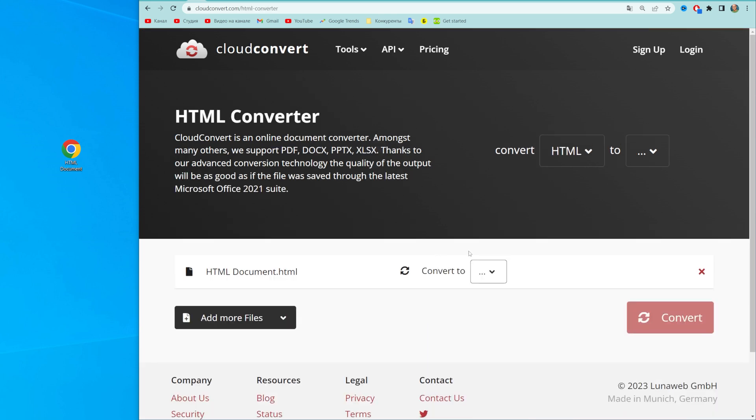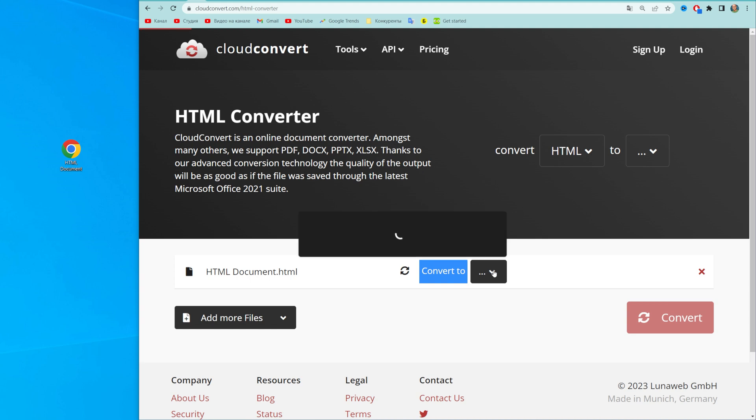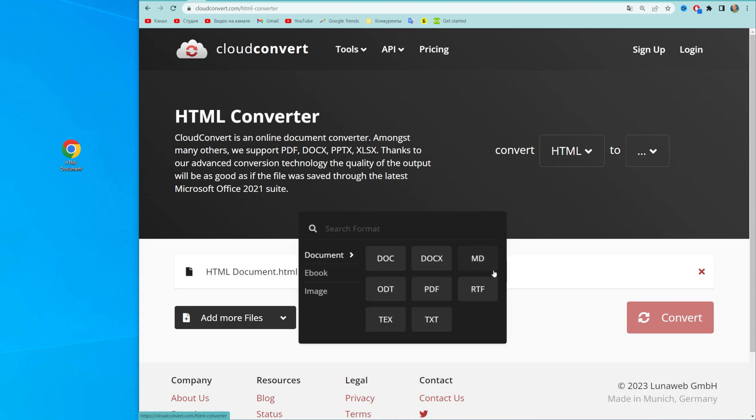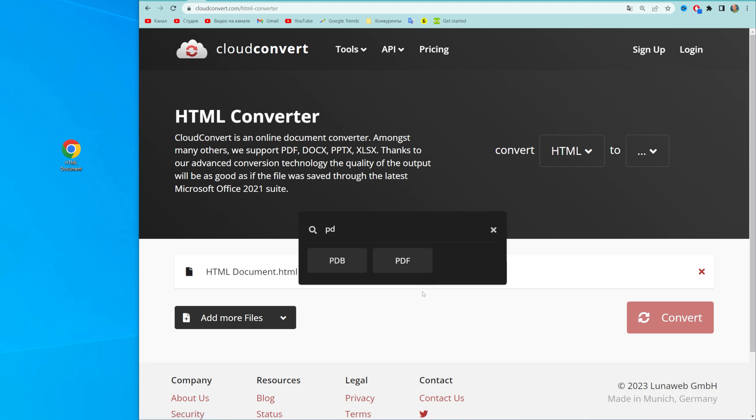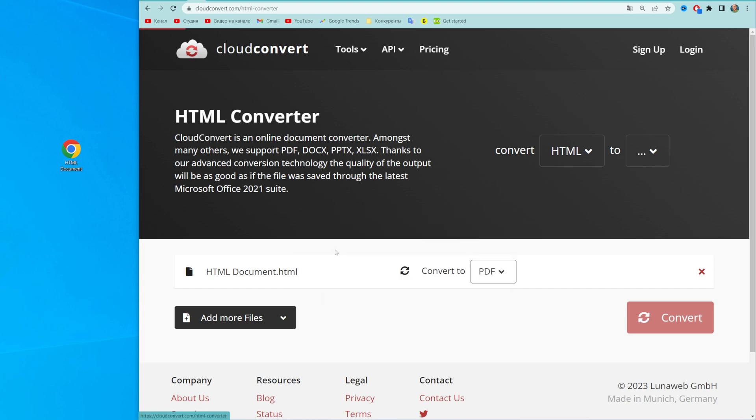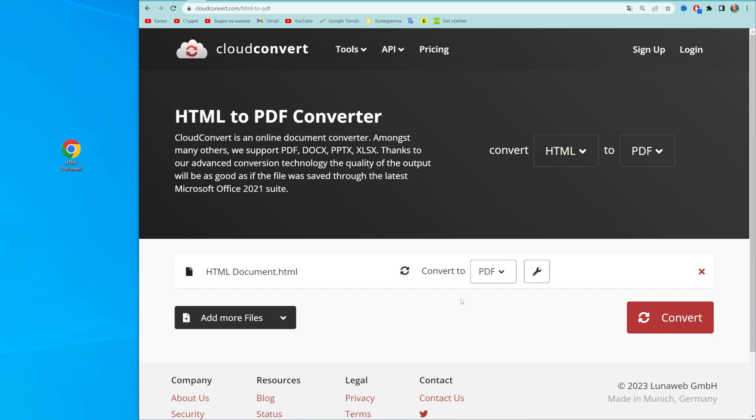After that, where it says 'convert to', just click at that arrow down icon and then search for PDF. If you can't find PDF right here, you can search for PDF in that way, then select it.